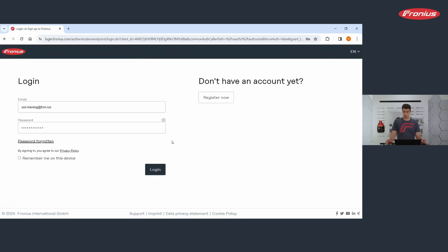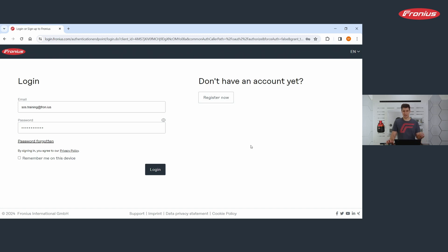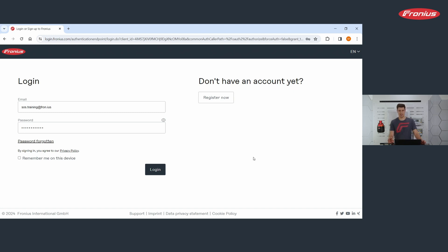If you already have an account, you type in your email address and your password. If you don't have an account, you can register here. And this brings us to a very important point. If you are in this registration process, you will be asked about the identification of your company you're working with.